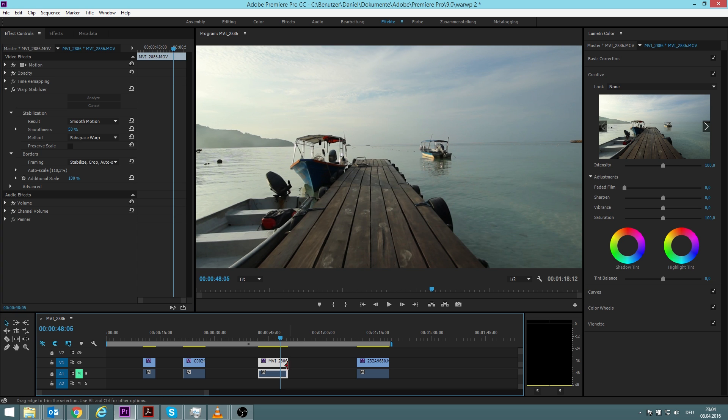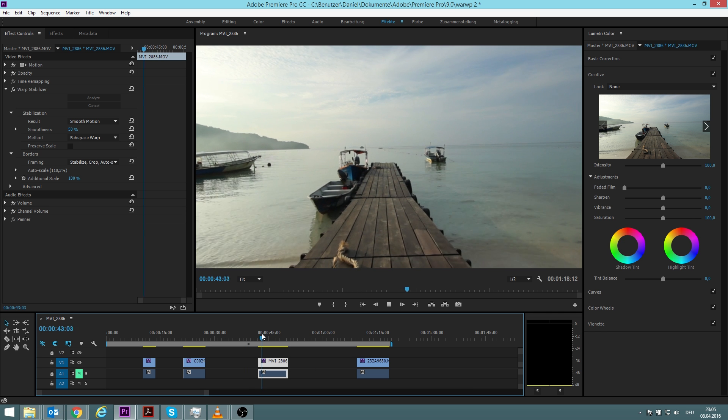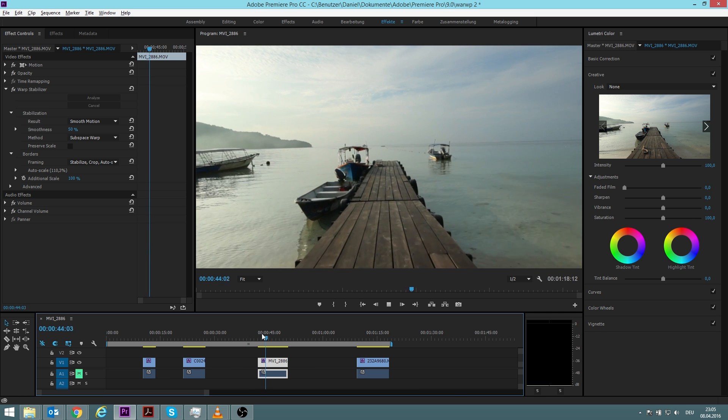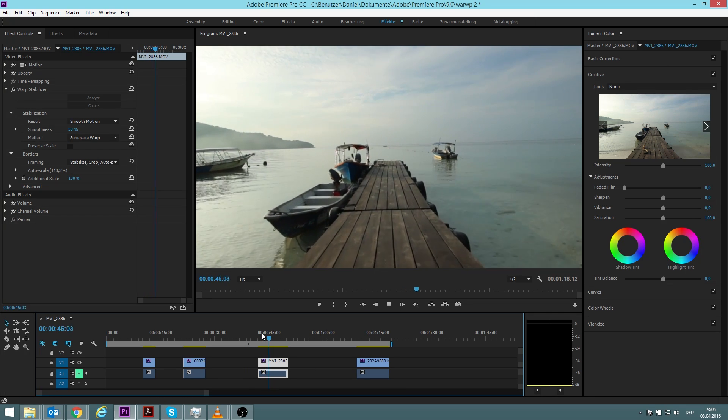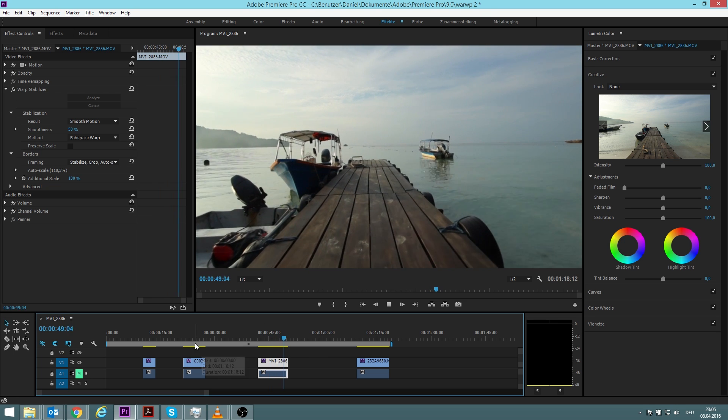Just to remind you again, make sure that you always first cut it to the length you really need it and then analyze, because it has to look at every single frame and this is very time consuming.